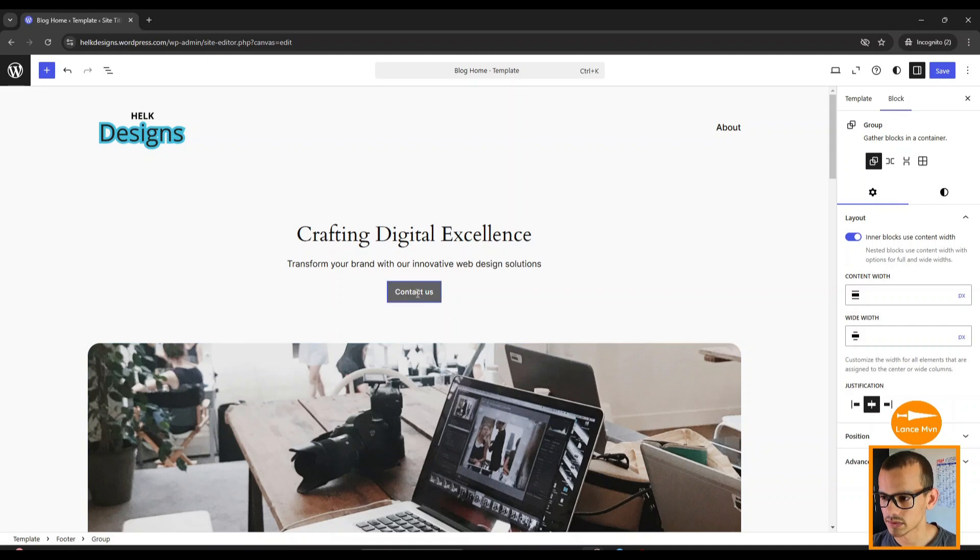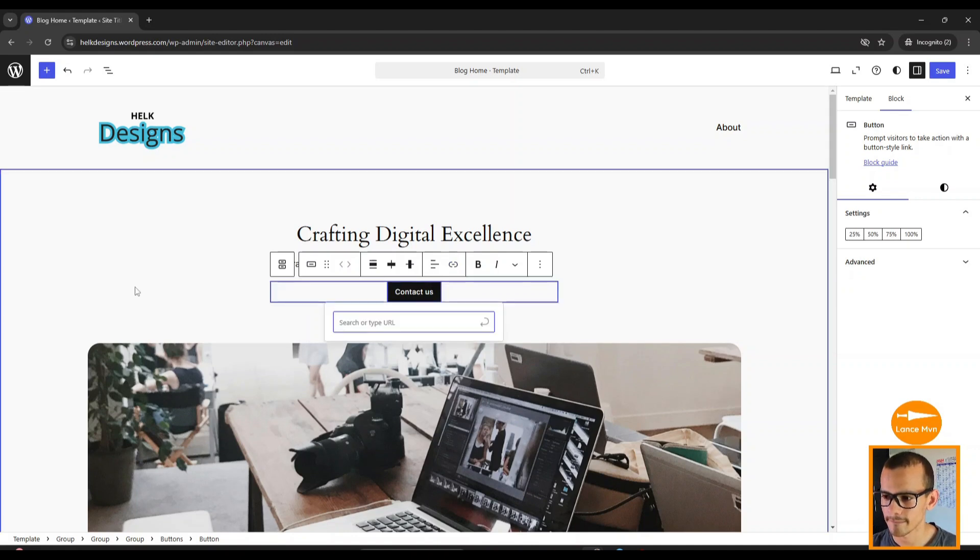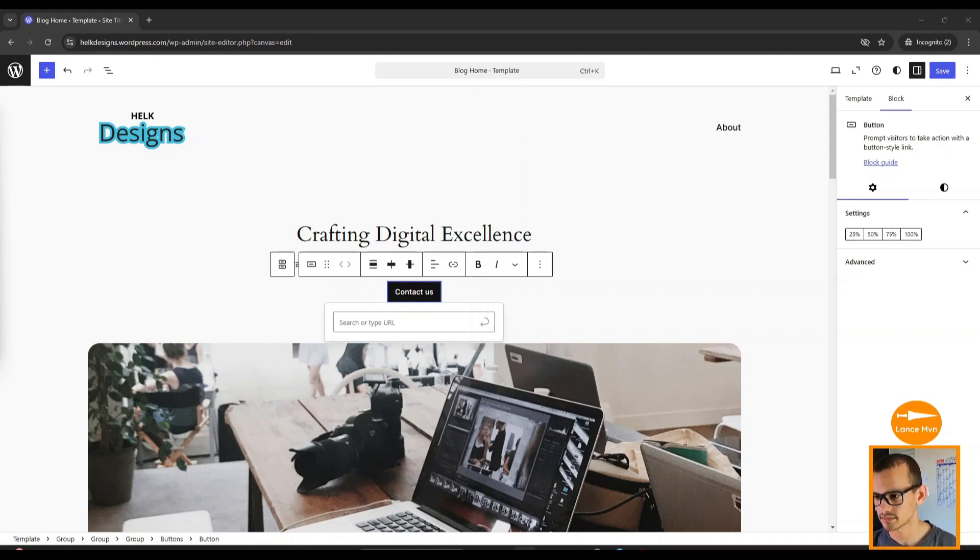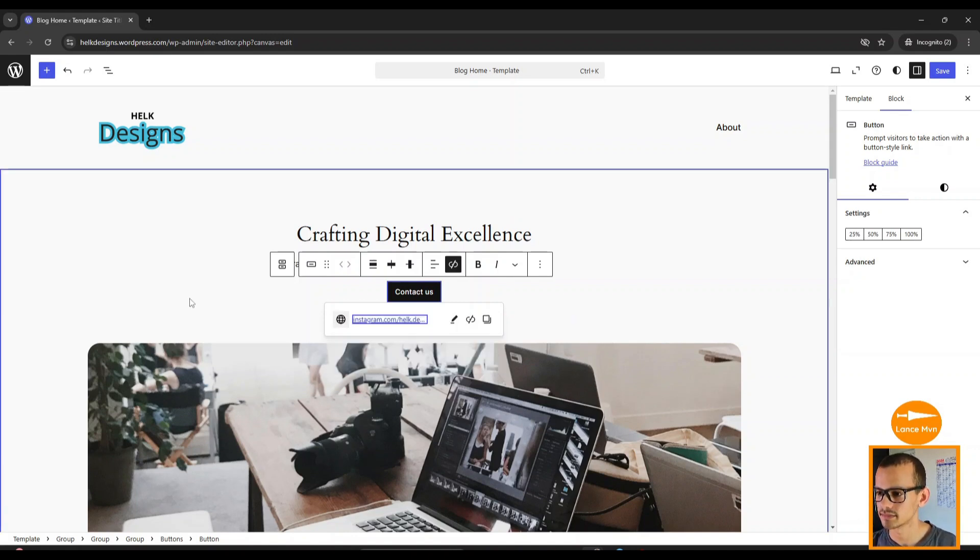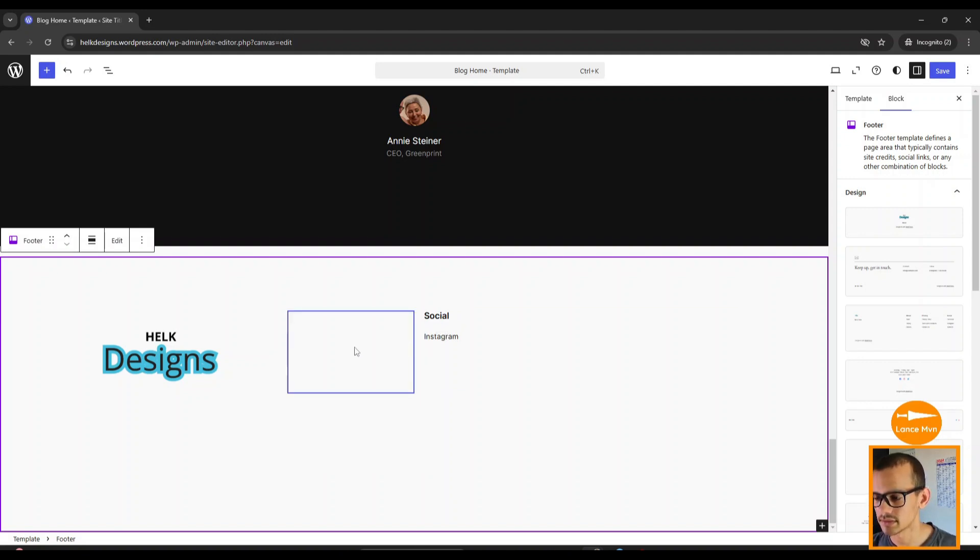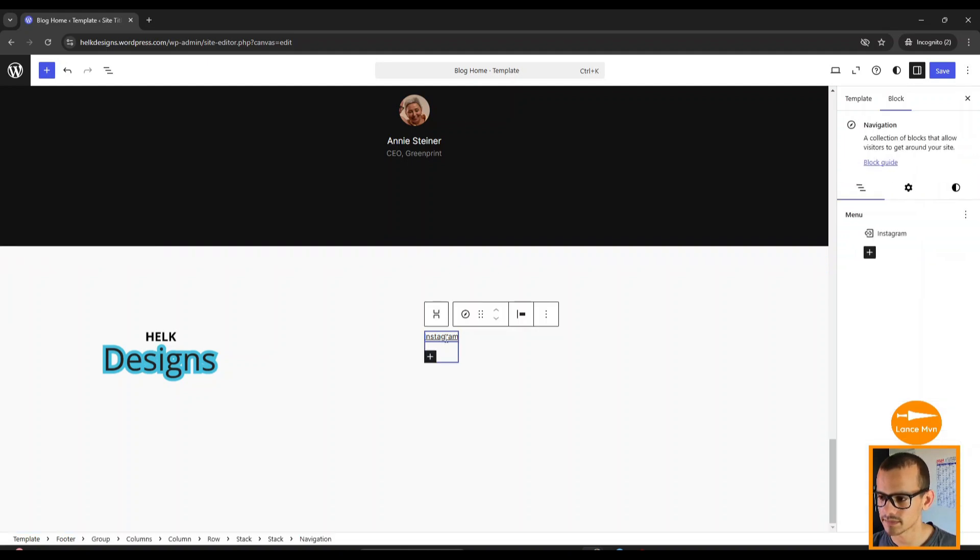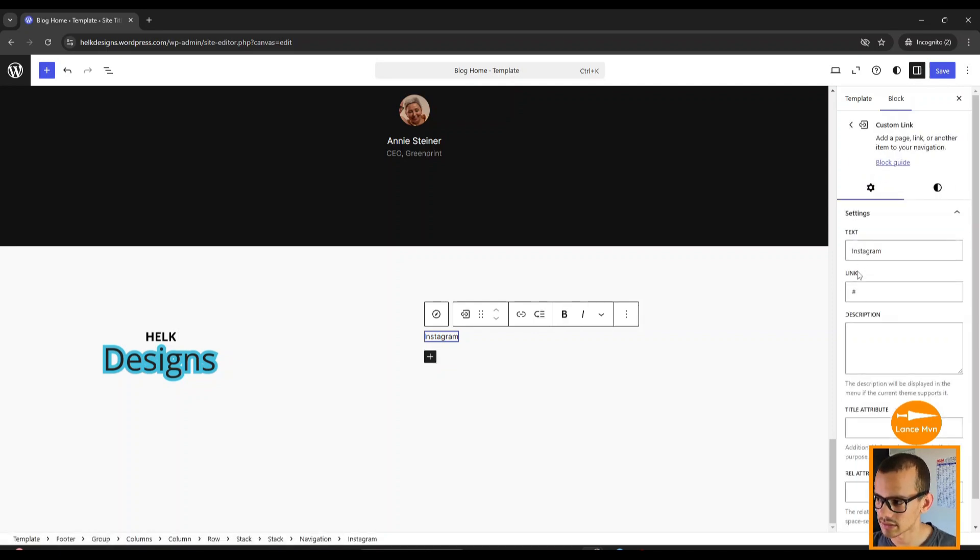We want people to contact us, so I'm going to leave a link to Instagram in this button by clicking on Link here and clicking Enter. I'm going to do the same in the social section and link Instagram to the word Instagram by going to the right and adding the link here.